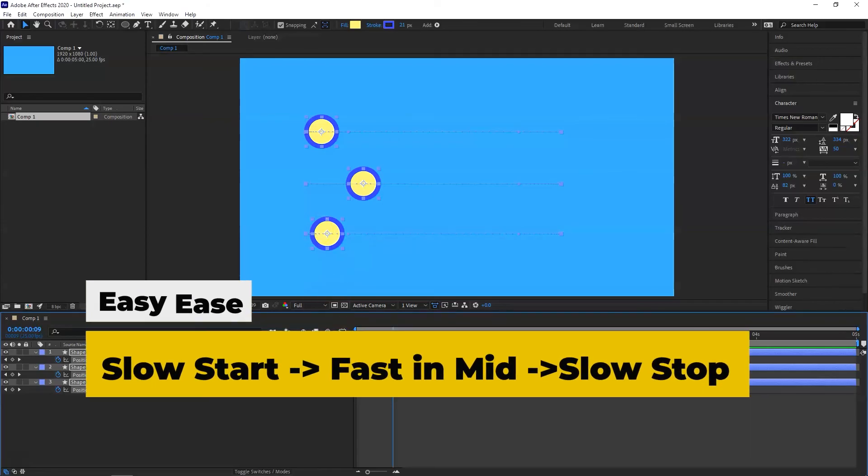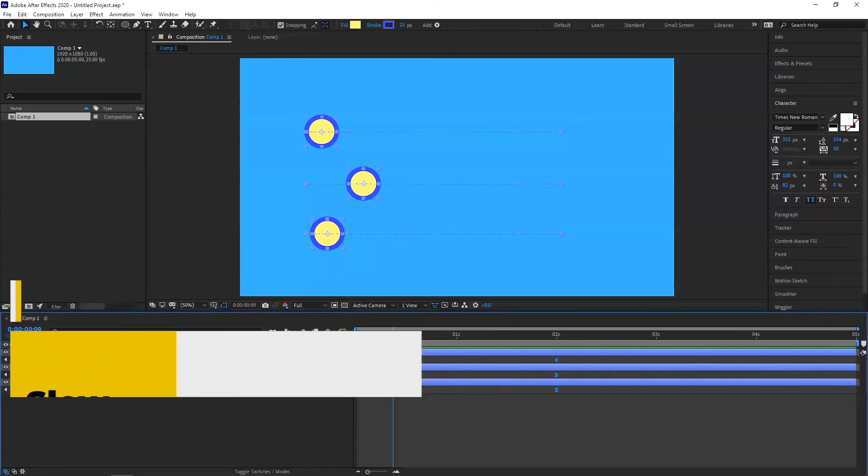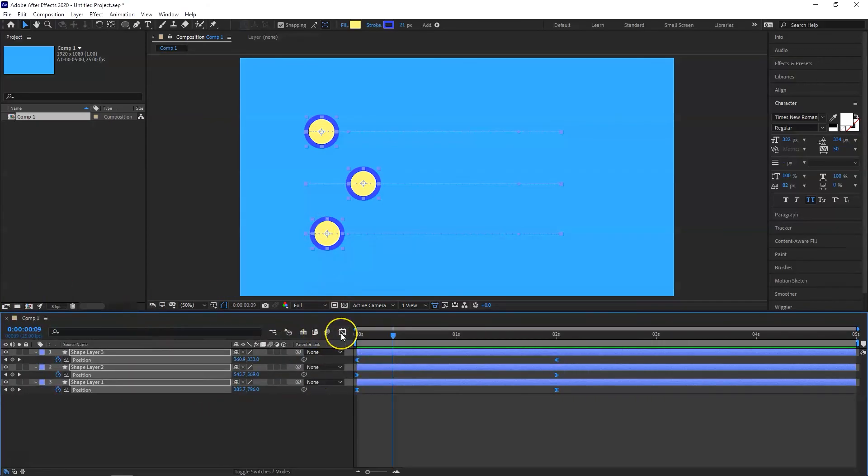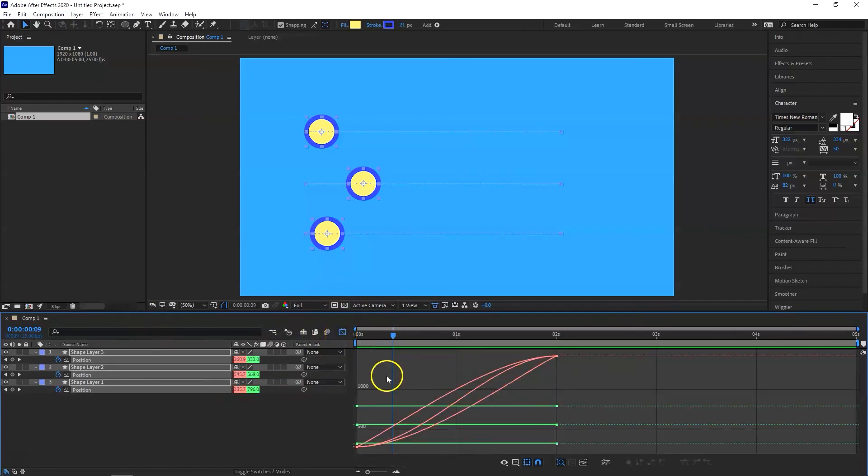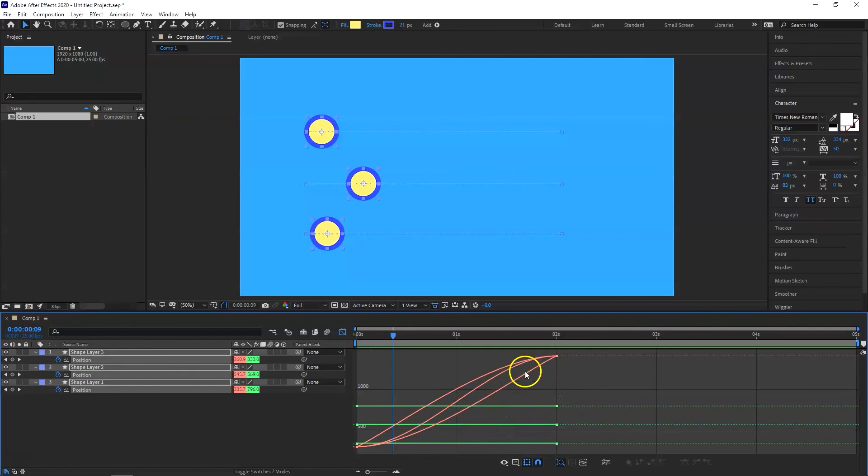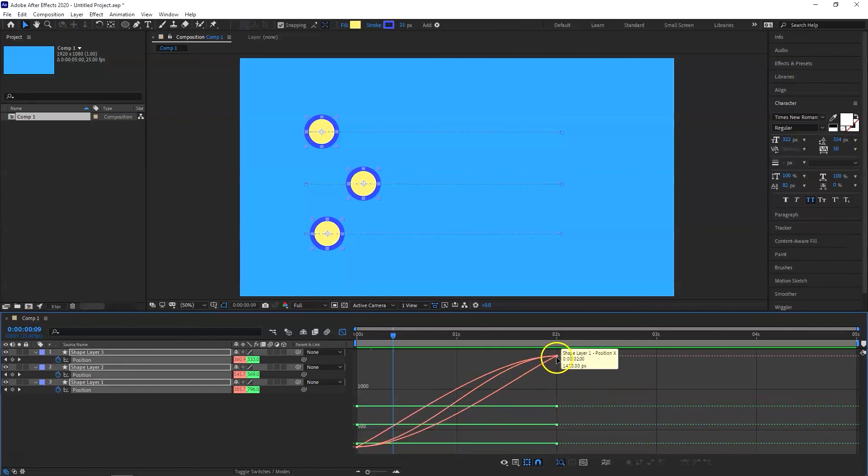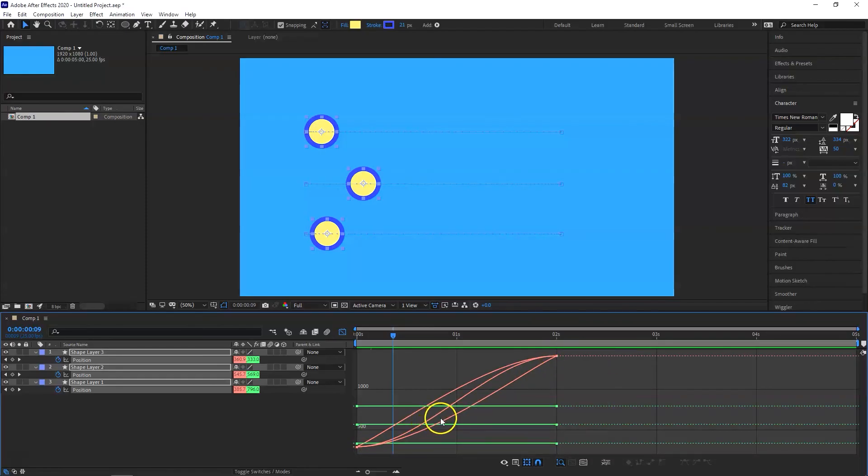What you can also see is select all the three and click on the graph editor here. And here you will see the y-axis is the same. Only the x-axis is changing. You can see all of them starts at the same time, ends at the same time. The only difference is the speed in the middle of each of them.